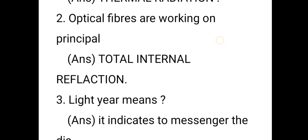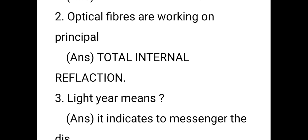Second question: optical fibers work on the principle of total internal reflection. We already discussed this in the light lesson — when a light ray travels from a denser medium to a rarer medium and makes an angle more than the critical angle (90 degrees), it cannot pass through to the rarer medium. So it comes back into the same denser medium — that is called total internal reflection.